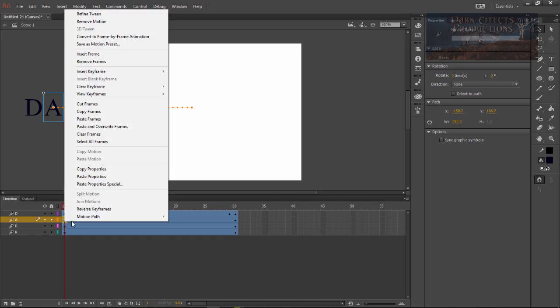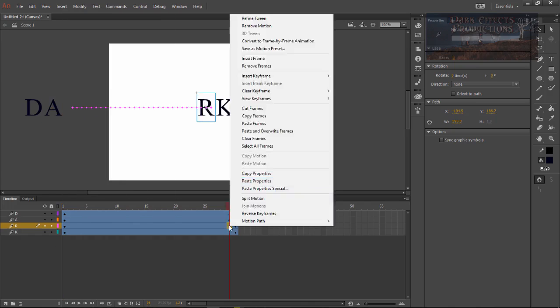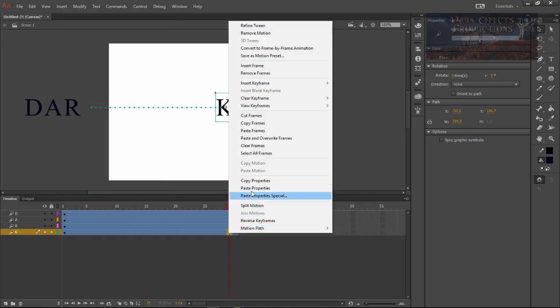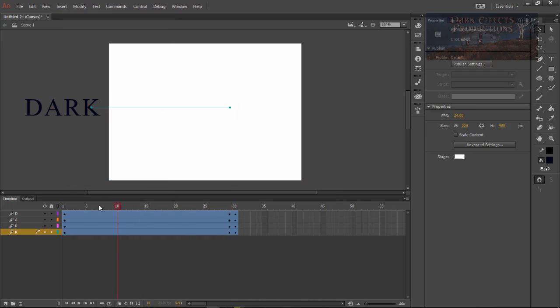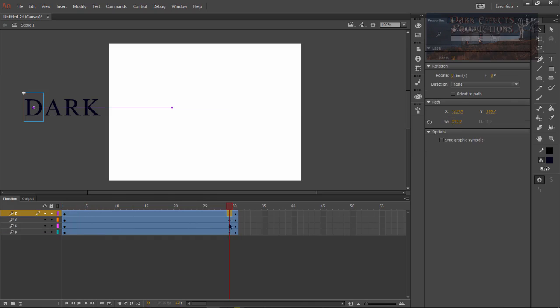Come over here where you want to paste that property and then choose to paste properties. Do the same thing with this one. Now what this is going to do is allow you to manipulate each one of the letters without the other letters coming in to bug you.